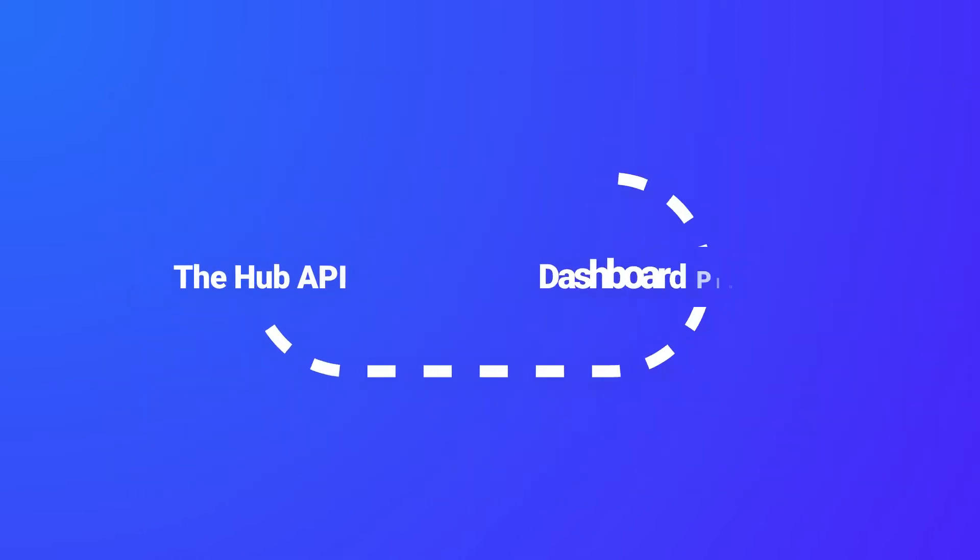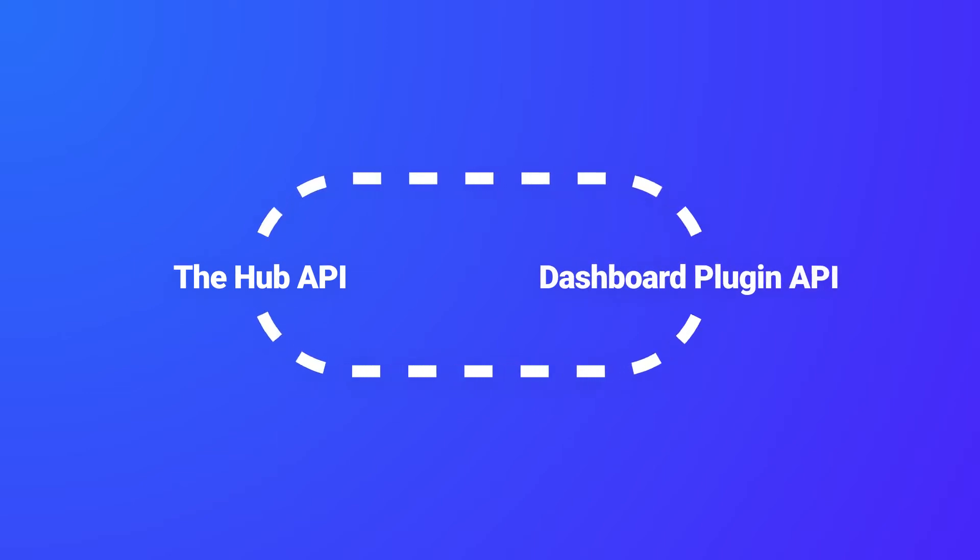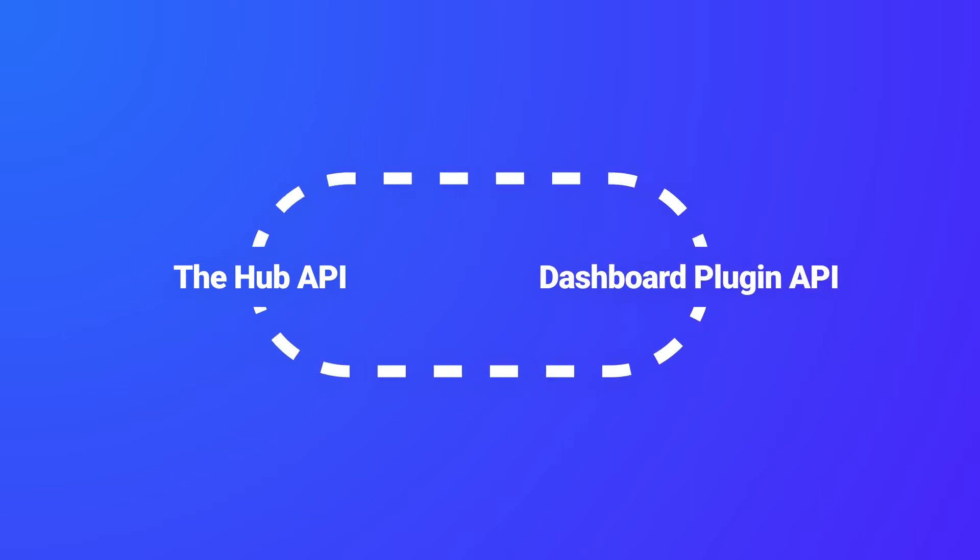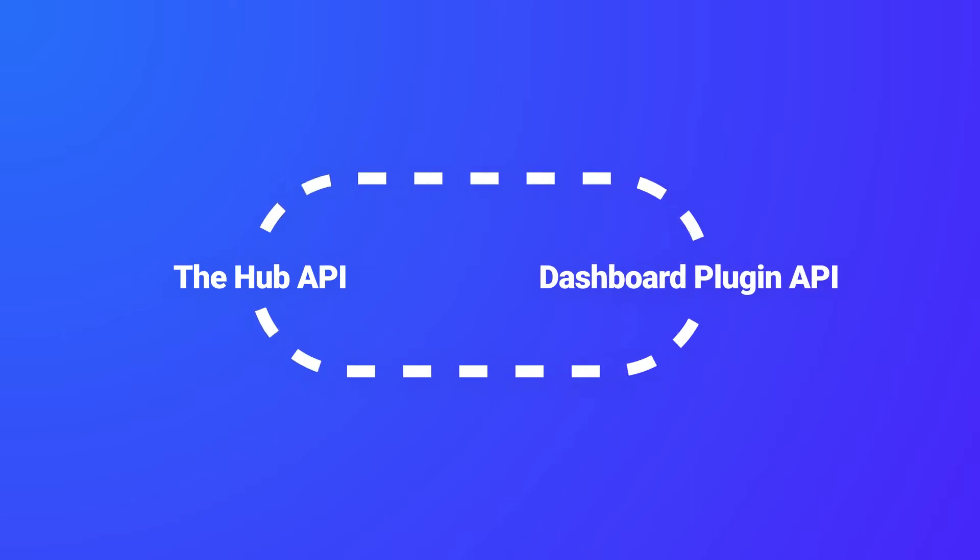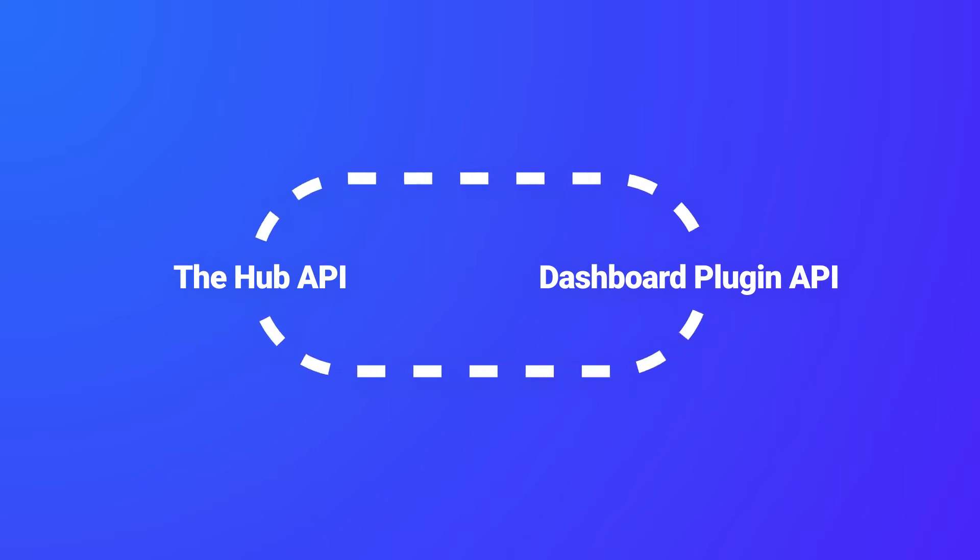As it uses a two-way encrypted communication between the Hub API and the Dash Plugin API on the connected sites, we don't need to store your admin username or password, which means it's completely secure.